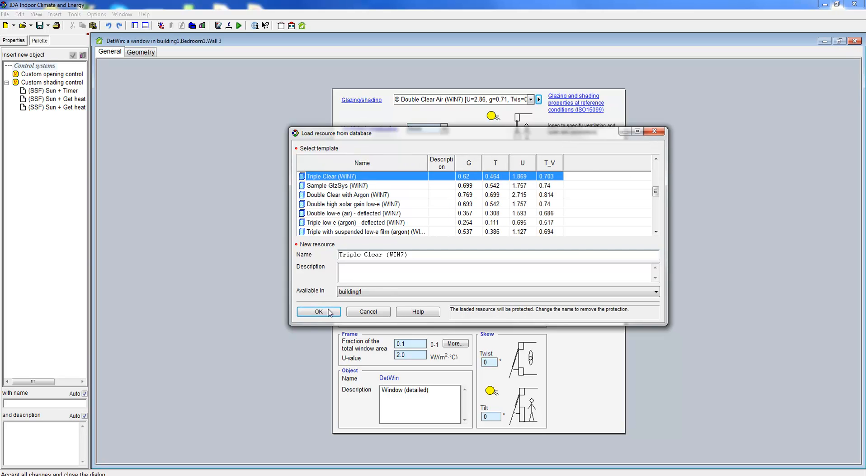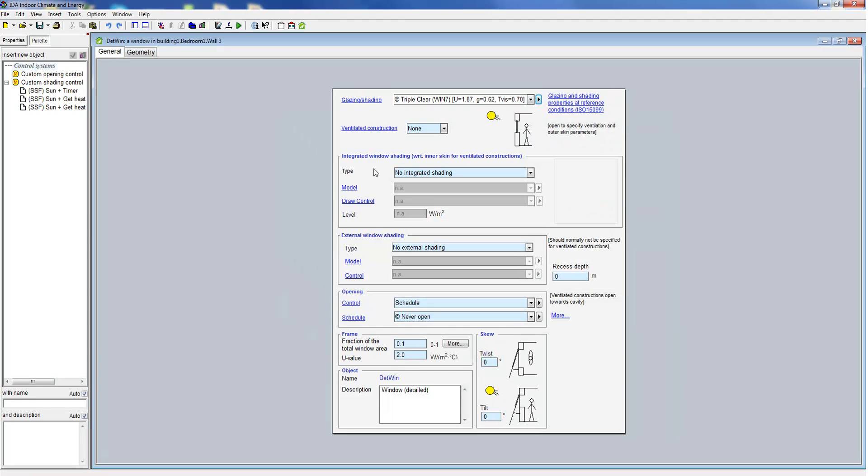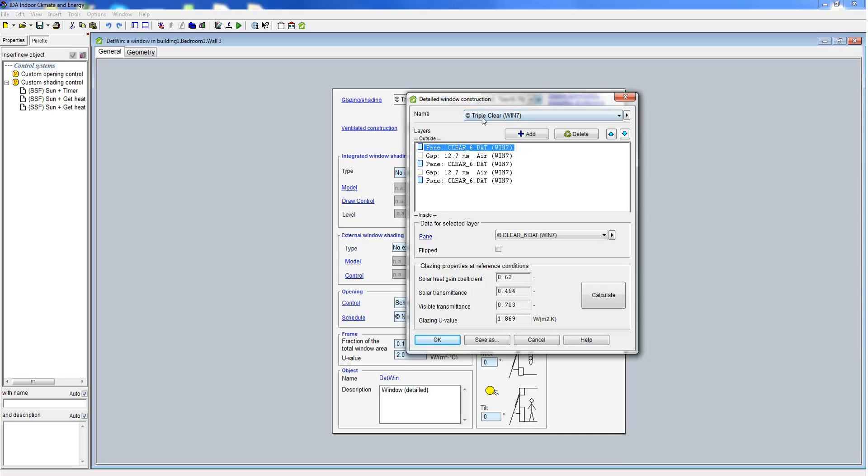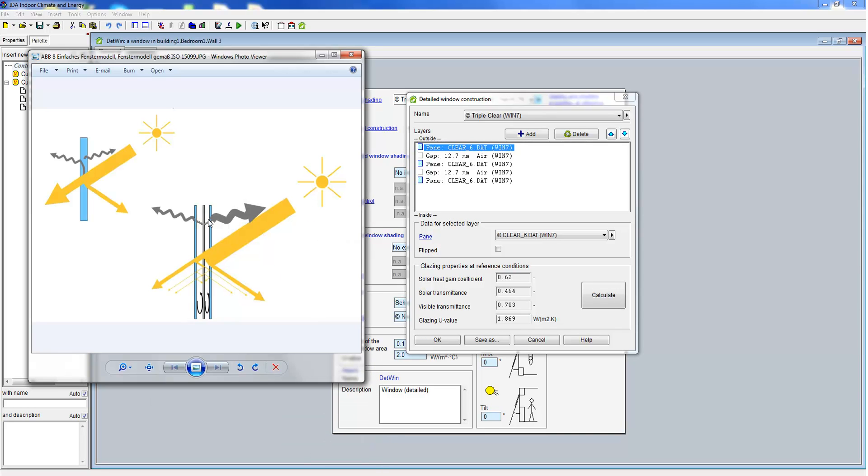When we however open up the properties of this glazing we can see that the model contains each glass layer and gap layer between the glass sheets. Transmission, reflection and absorption are then dynamically calculated with each simulation time step.